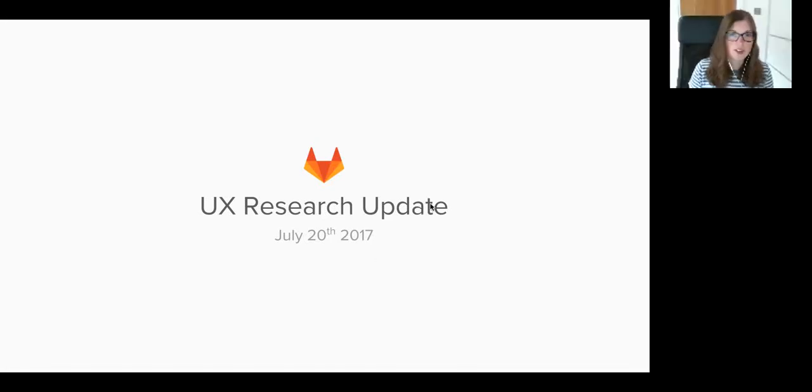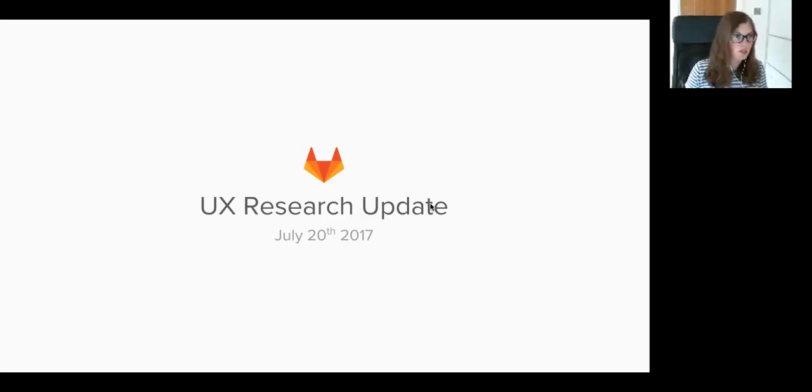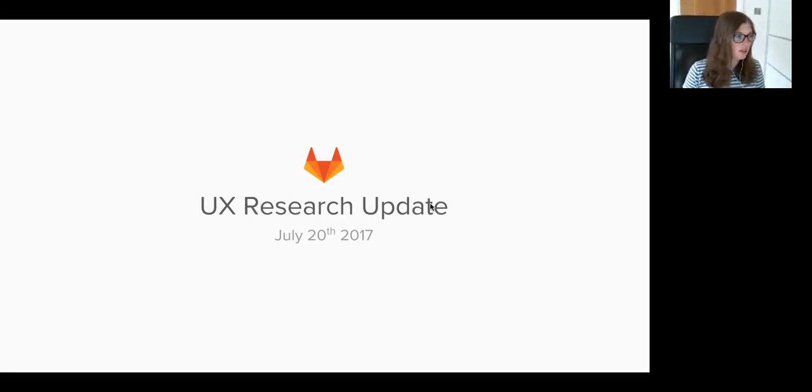Hey everyone, we've just approached the hour so I'd like to show you what UX research we've been up to recently.